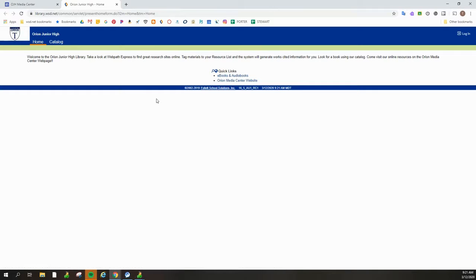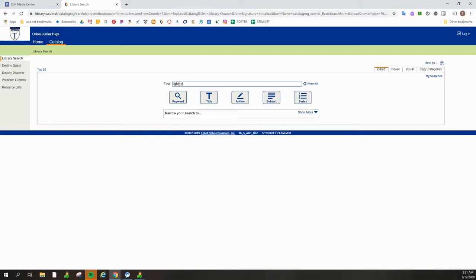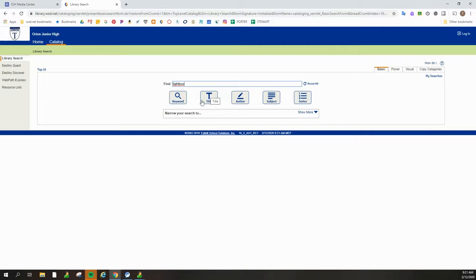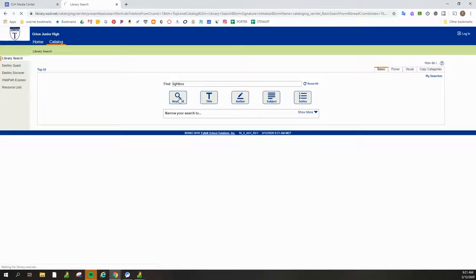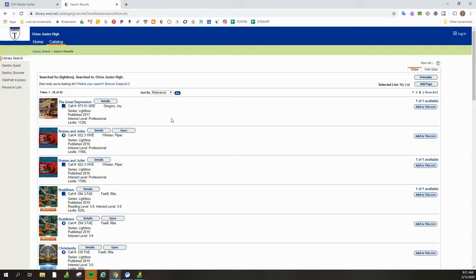Once we're here at the catalog, we are going to click catalog and then type the word Lightbox, all one word, into the search bar. And then click on keyword. If you just hit enter, maybe you'll get the results. If you hit title, you'll get nothing. But you need to hit keyword and then it pulls up all of the Lightboxes that we have.